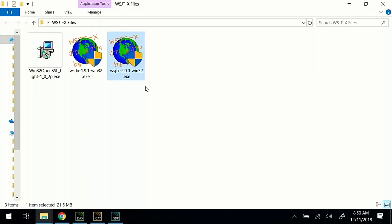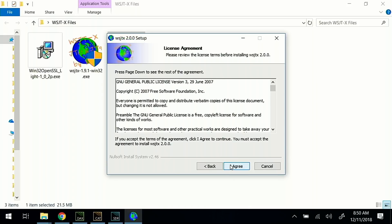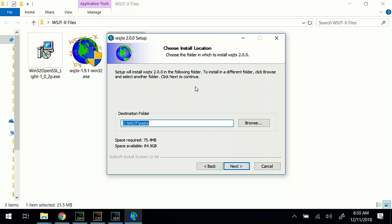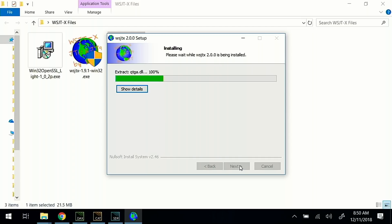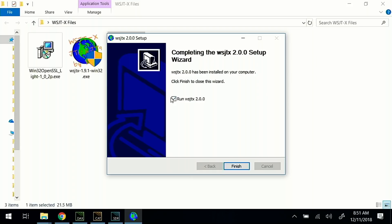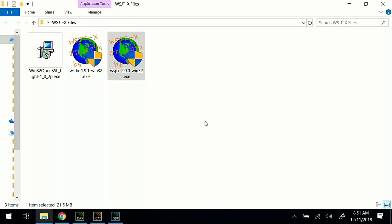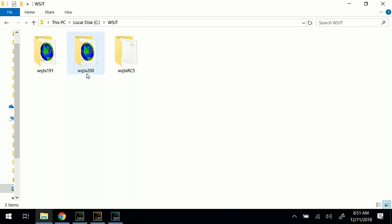I've already downloaded the install executable, so let's go ahead and run that. I leave everything the default, except when you get to the window to choose the installation path. Here again is that C:\WSJT, and instead of allowing the default, I'm just going to type in version 2.0.0 and click Next. Just that quick, we've already finished. I'm going to uncheck 'run the program for now' and click Finish. If we jump back to the install directory, you will see we now have the 191 and the WSJTX 2.